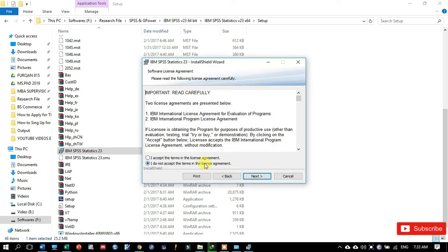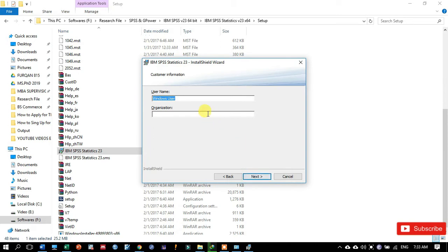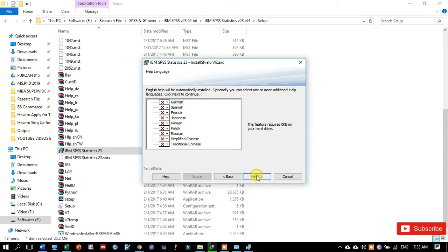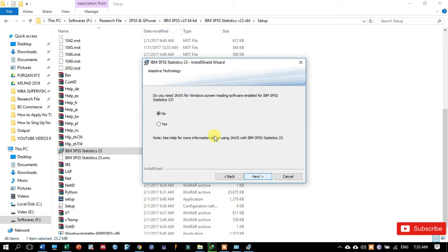I accept the terms in the license agreement. Read this agreement carefully and then click on next. Type the name of your organization, like I type ABC, then click on next. And here we have an option for some extensions and plugins.